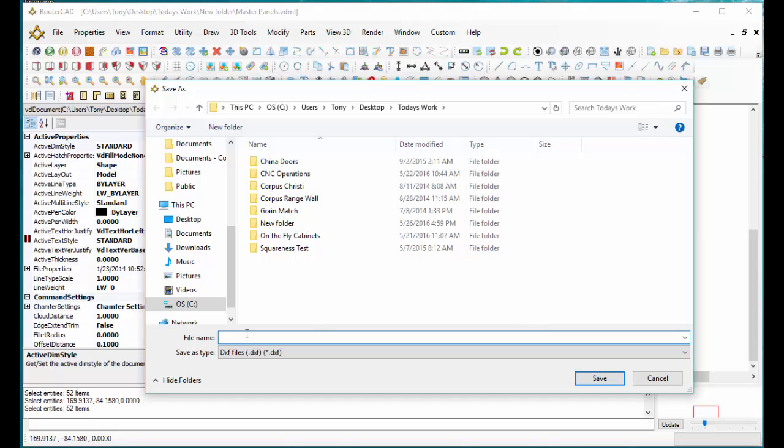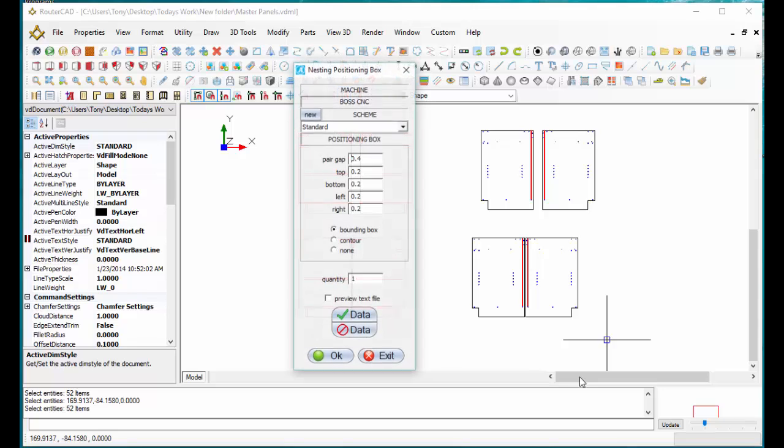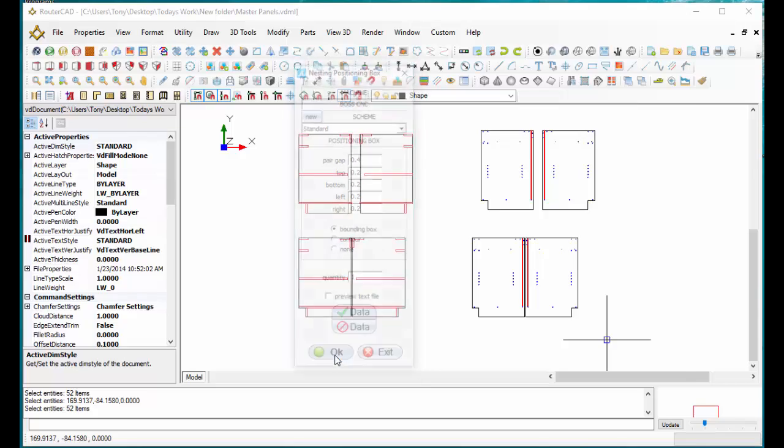We'll say this is base end panels. Select save here. It's going to open up our nesting option. This is just the gap between the parts. I'm going to click OK.